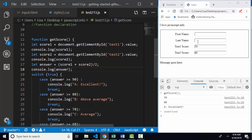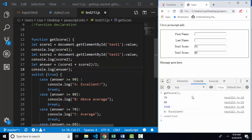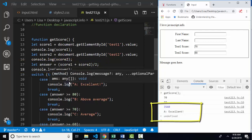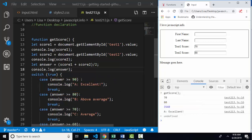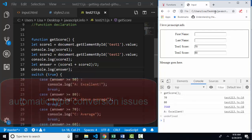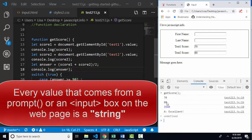So save and refresh. I'm going to do a 70 and an 80 again and run my get score function. And on line 18, when I console log out answer, it's 3,540. So yes, 3,540 is greater than 90. No wonder I'm getting an A is excellent. But why is that number calculated? And this goes back to automatic type conversion and knowing that every value that comes off the web page, whether through a prompt or through an input box, is a string.